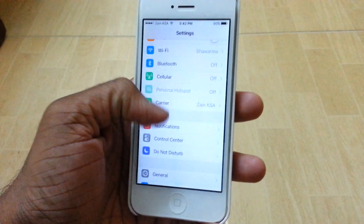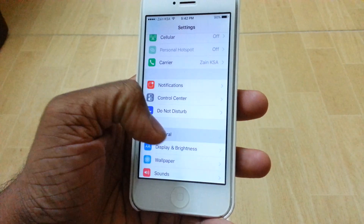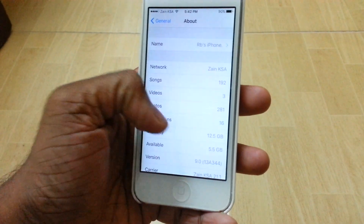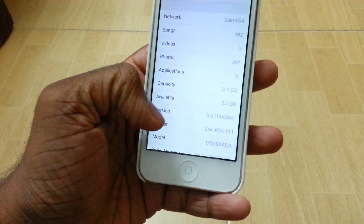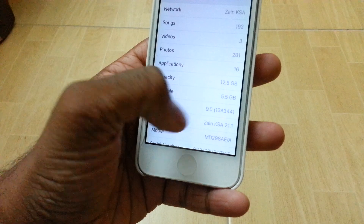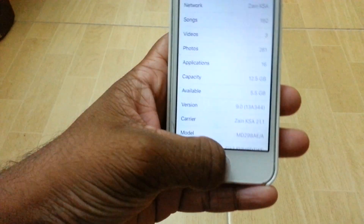So I'm just going to show you guys that I'm running iOS 9 at the moment — there we go, we have it as version 9.0.